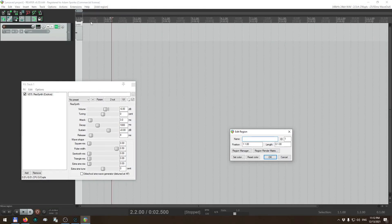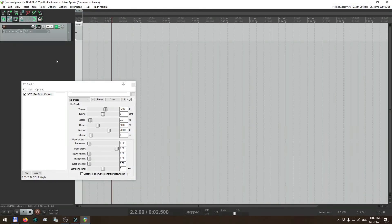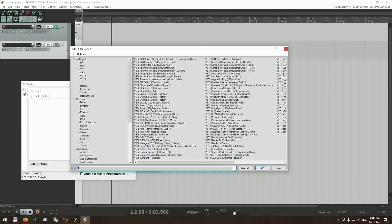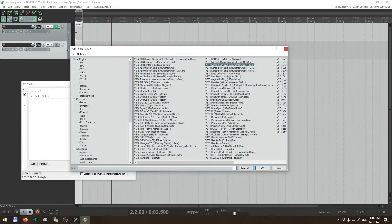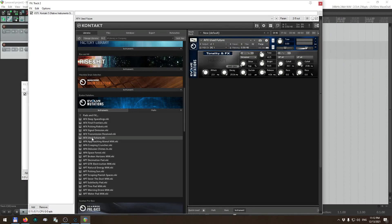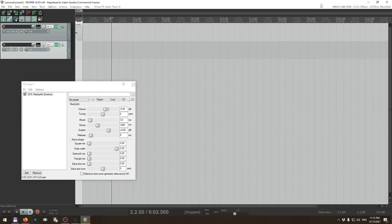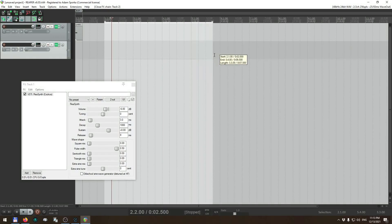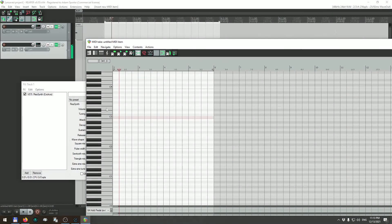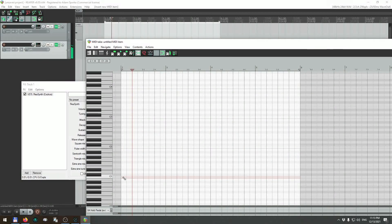I also need to make an atmosphere. I'm going to use something from Contact — let's say 'Evolved Mutations' — and use 'Future' to create something nice and ominous.